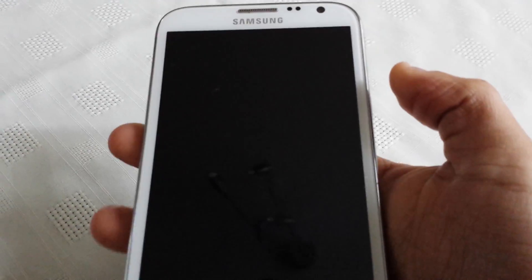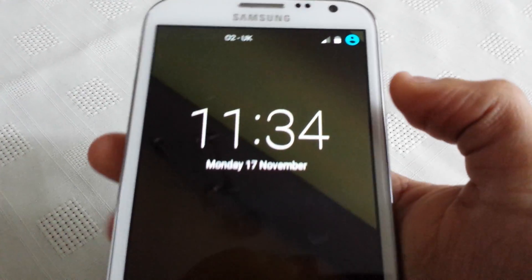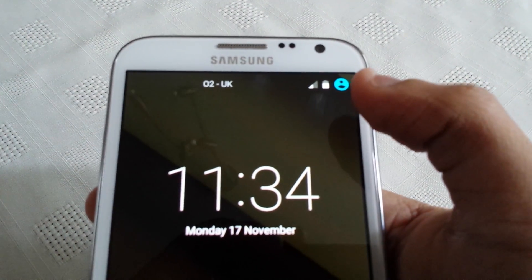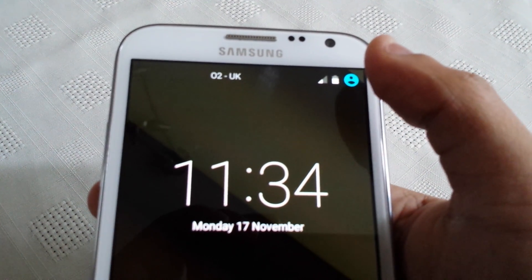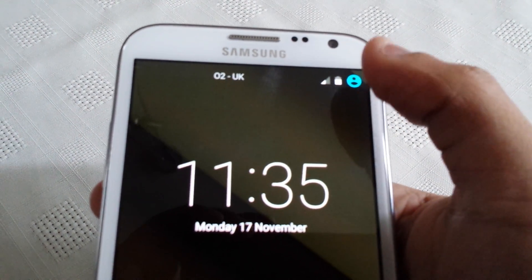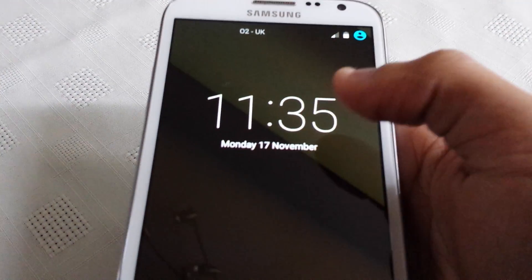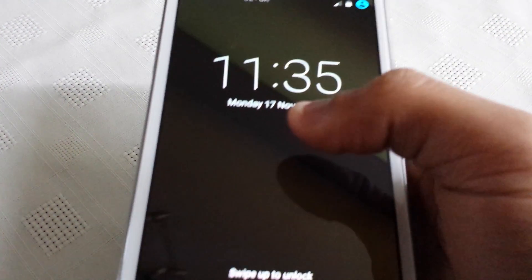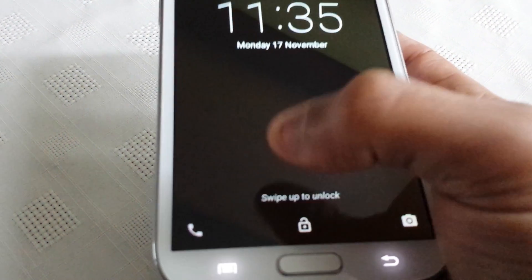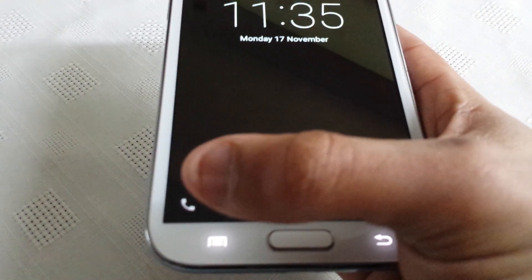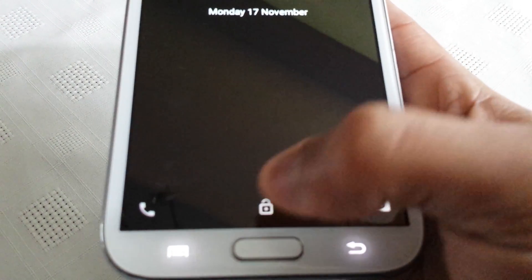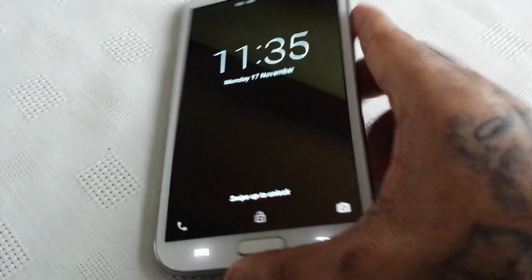Let's have a look at the lock screen to begin with. So this is the lock screen here. As you can see, on the top right hand corner we've got a shortcut to the contacts. In the middle we've got the digital clock with today's date. Down here in the bottom left hand corner we've got the shortcut to the dialer, and in the bottom right hand corner we've got a shortcut to the camera.